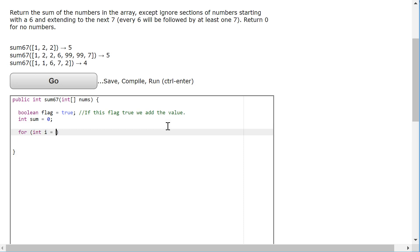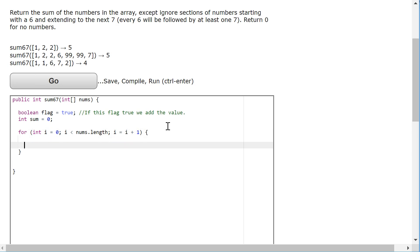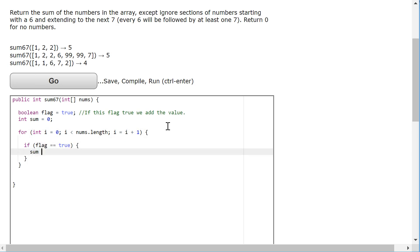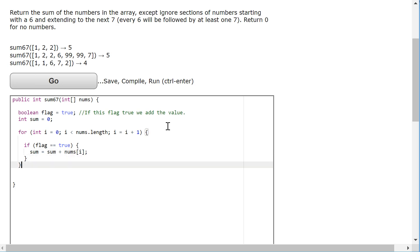So: for i equals 0, i is less than nums.length, i equals i plus 1. And all I'm going to do is say, if flag is equivalent to true, sum equals sum plus nums[i]. And then I'm going to return sum.